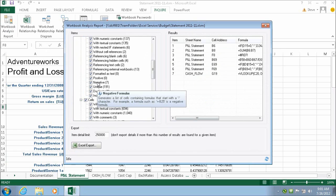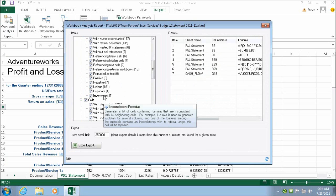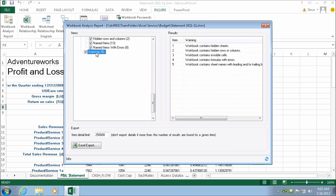Workbook Analysis also allows you to track negative formulas, inconsistent formulas, data connections within the workbook, and warnings.